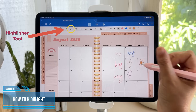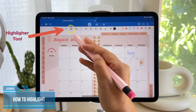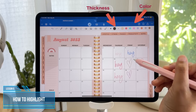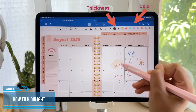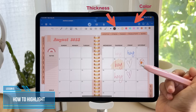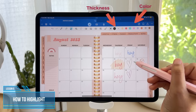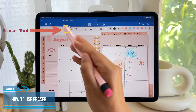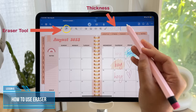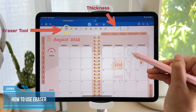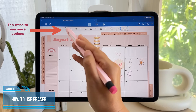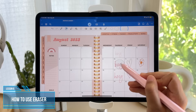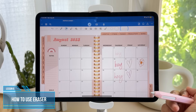Now let's have a look at the highlighter tool. Same as the pen, you'll have the option on the right to choose the thickness, and you can use the highlighter to highlight over your text or written word, then pick a color that you desire. With the eraser tool, you can choose the thickness and start erasing your writing. If you tap the eraser tool again, you can turn on Erase Highlighter Only, which will let you erase the highlights and keep your writing underneath.